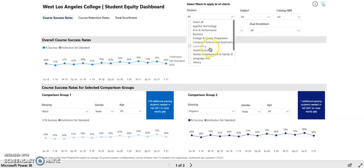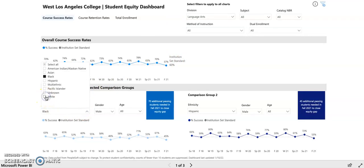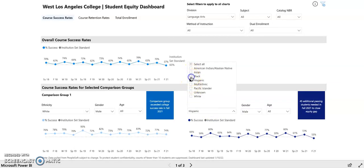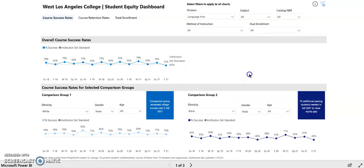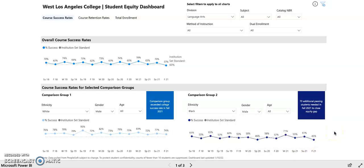The next thing you want to do is in these two comparison groups — leave one for white students, and then in comparison group 2 you can toggle between Hispanic, Black, multi-ethnic, and Pacific Islander, and just start to see the differences between success rates for white students and success rates for students of color.